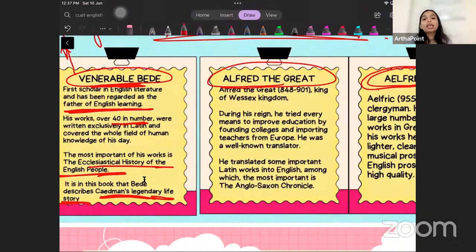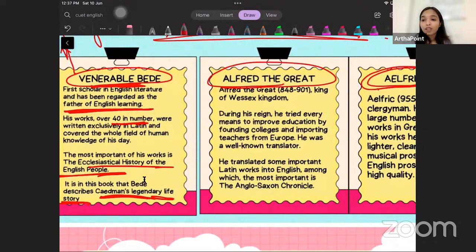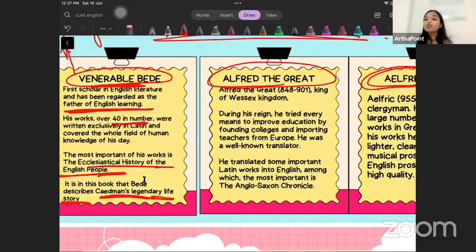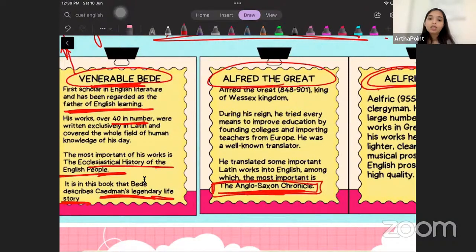Second comes Alfred the Great. Alfred the Great was king of the Wessex kingdom — a very important part of prose writing in Old English literature. During his reign, he tried to impart as much help as he could in the field of education. He introduced colleges and brought professors to England. He was a well-known translator and translated some of the most important Latin works into English, among which was the most important work called the Anglo-Saxon Chronicle.